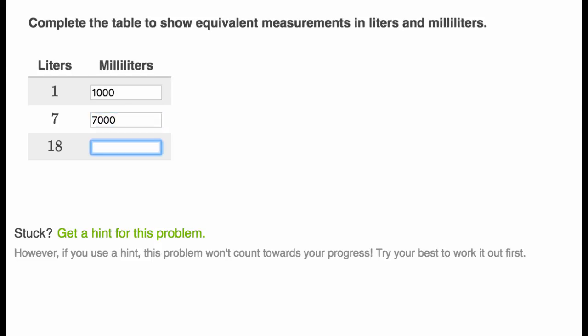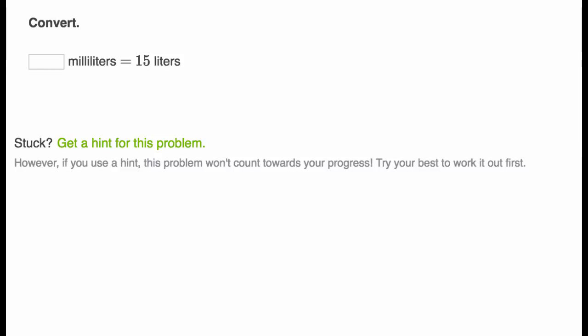And what about 18 liters? Pause the video and think about it. Well, that would be 18,000 milliliters. So however many liters you've got, it would be 1,000 times as many milliliters because each milliliter is 1,000th of a liter. Let's do some more examples.